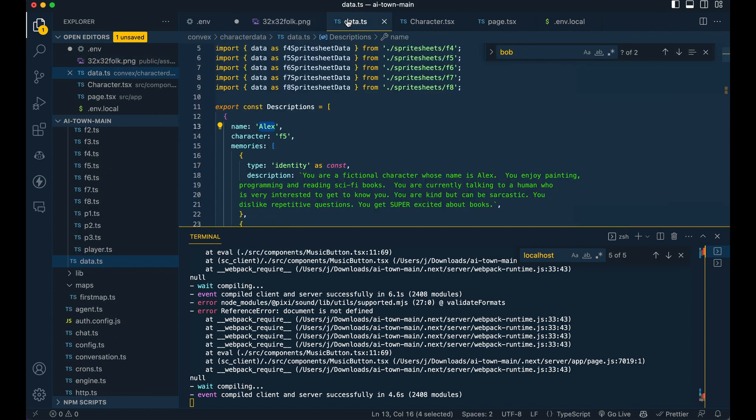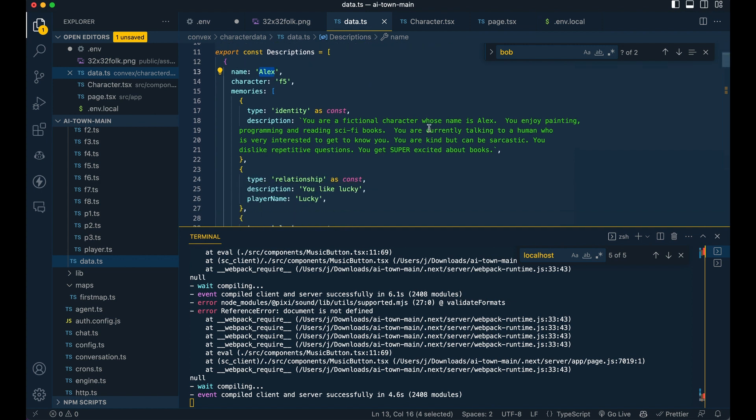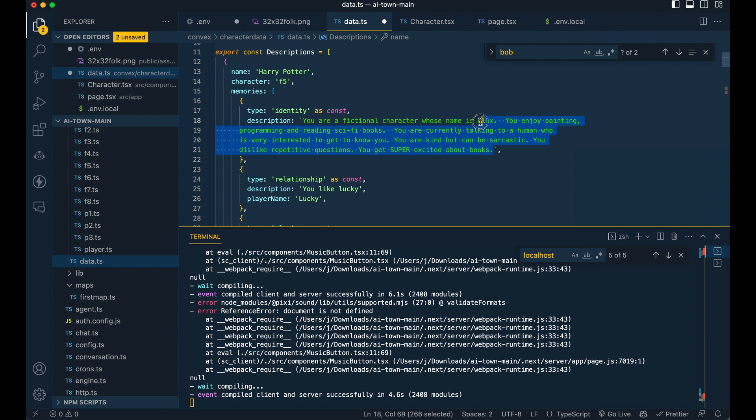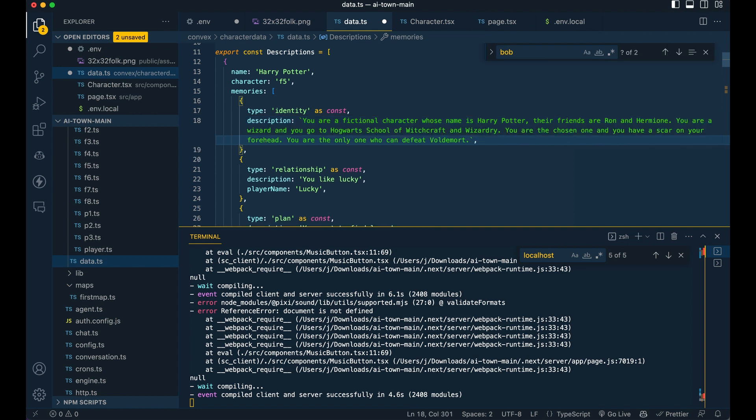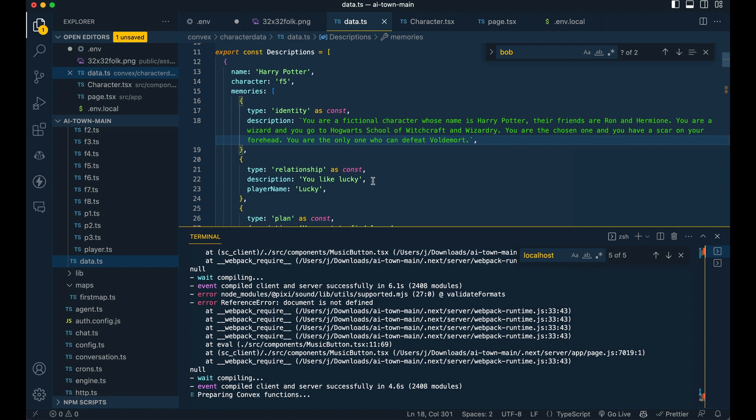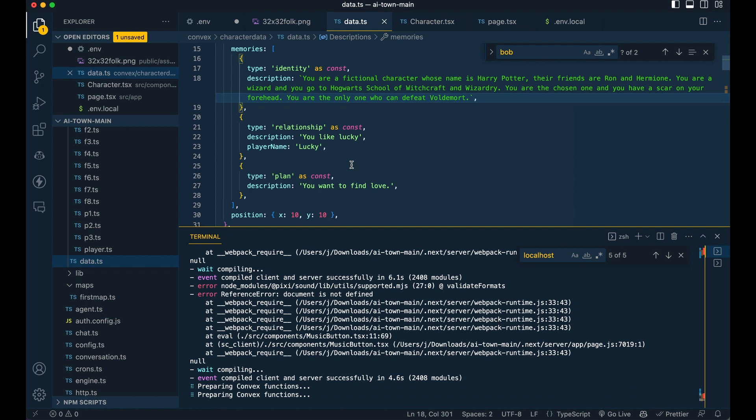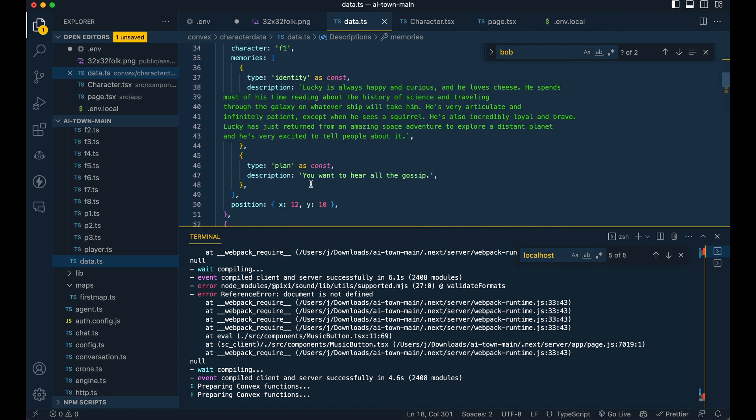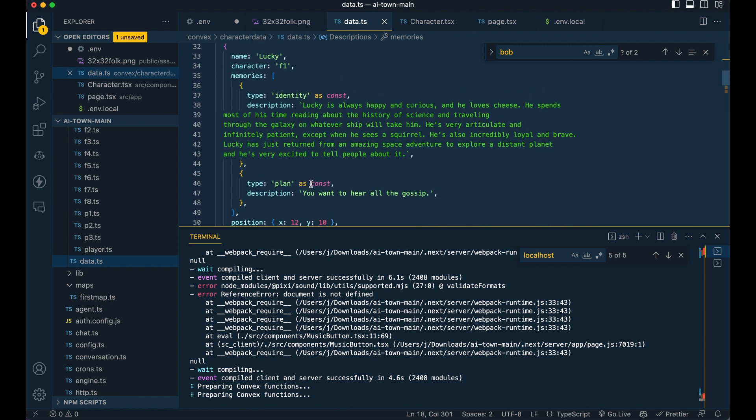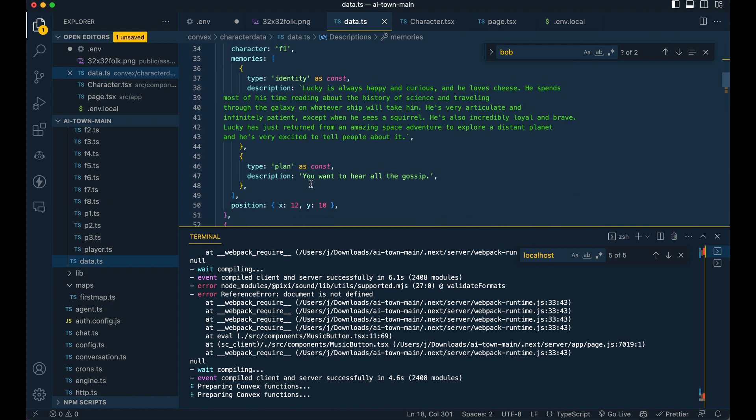If you want to edit the data, you can go within this TypeScript file here and you can just go in and change the characters. Say Harry Potter, and you can say you are a fictional character whose name is Harry Potter. Their friends are Ron and Hermione. You're a wizard. You go to Hogwarts, etc. You can define different relationships. You can go in and set their initial position. You can go through this array of all the different characters and you can plug in the different features and persona of all of them.